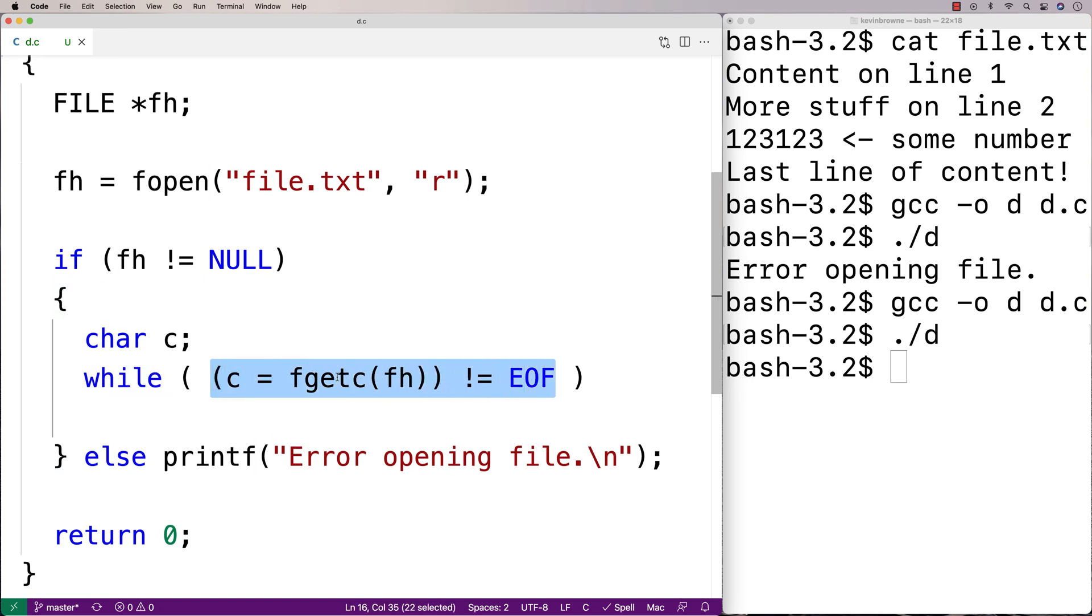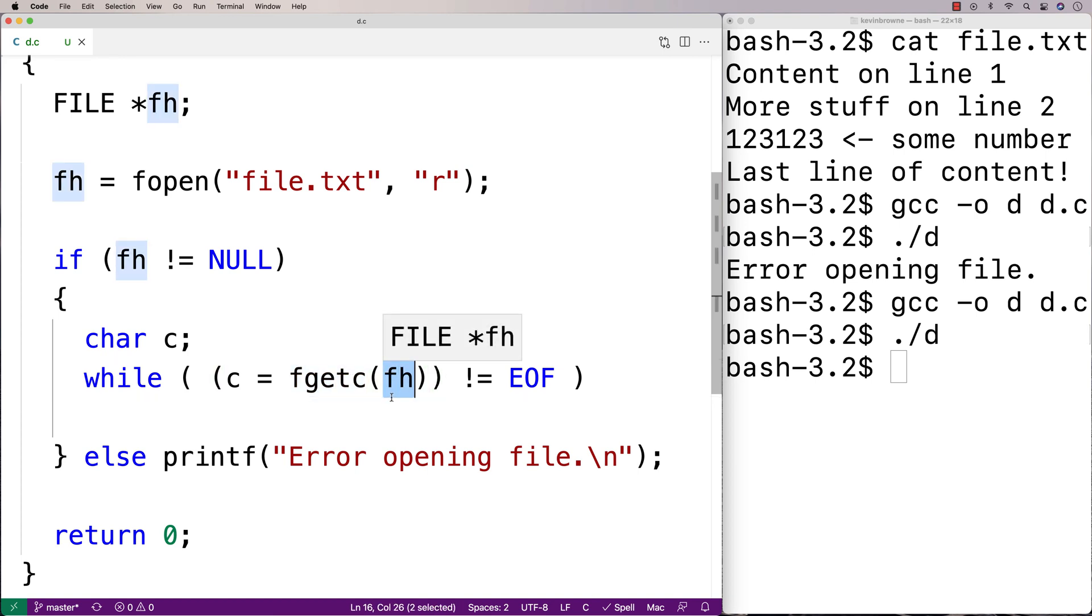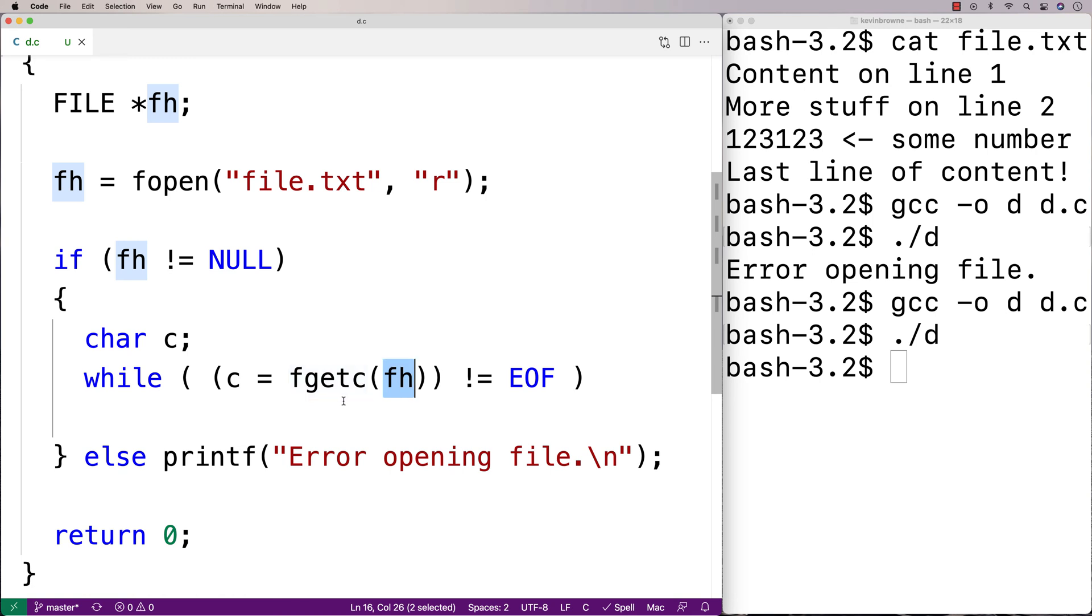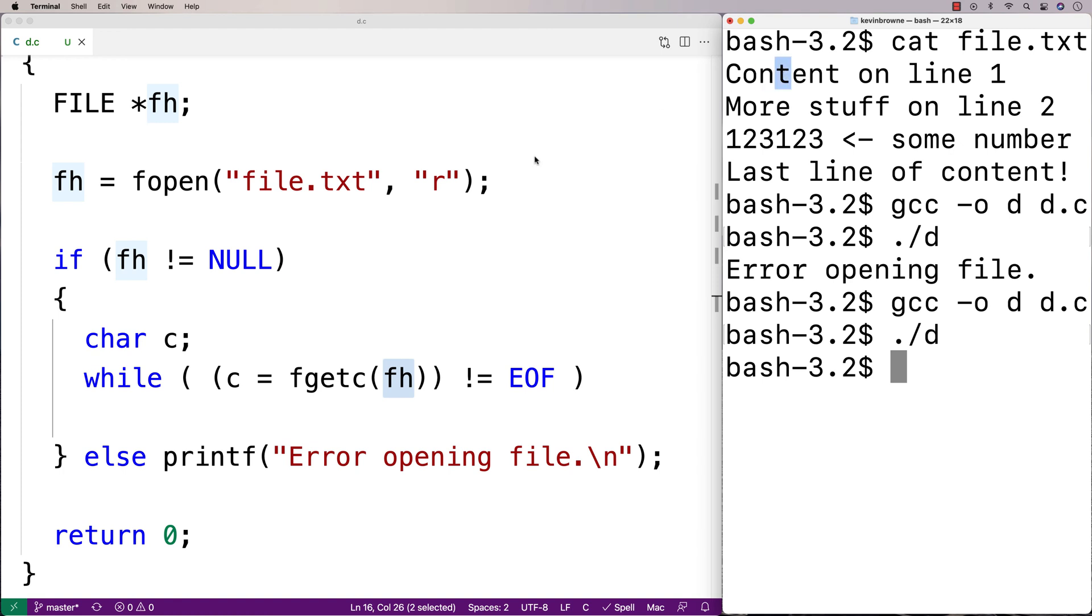So what's going on here is that fgetc takes in a file handle as an argument. And it's going to return each character in this file in sequence each time it's called. So the first time it's called, it's going to return capital C, then O, then N, then T. So each time it's called, it returns the next character in the file until it reaches the end of the file. At that point, it's going to return end of file, which is represented with this special constant here, EOF.